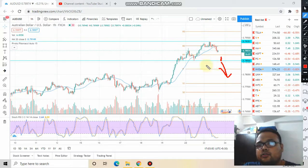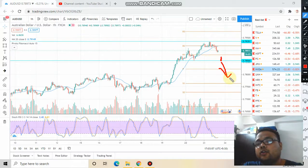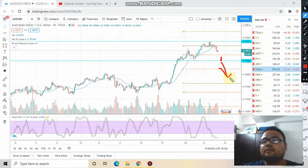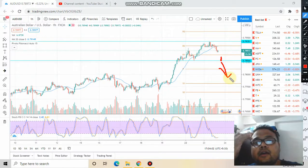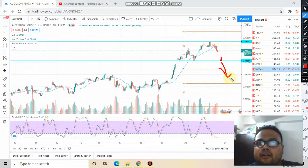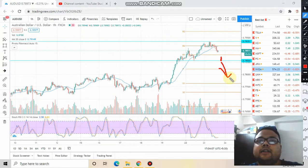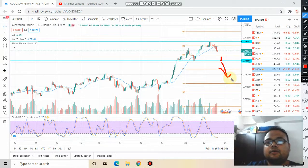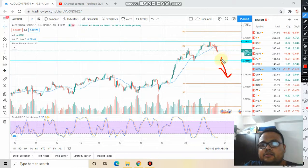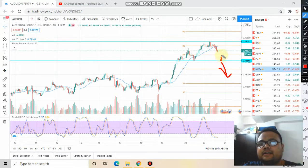You should short the market only below this level, and that too with confirmation. The confirmation will be volume. If you spot the selling pressure — the pressure of the bears — then only go ahead and short the market. Otherwise, do not. If it bounces from here you can go for a quick profit of 20 to 30 pips easily.